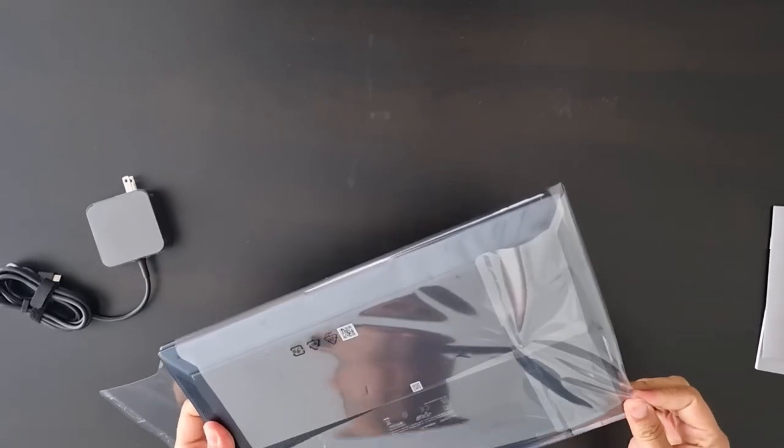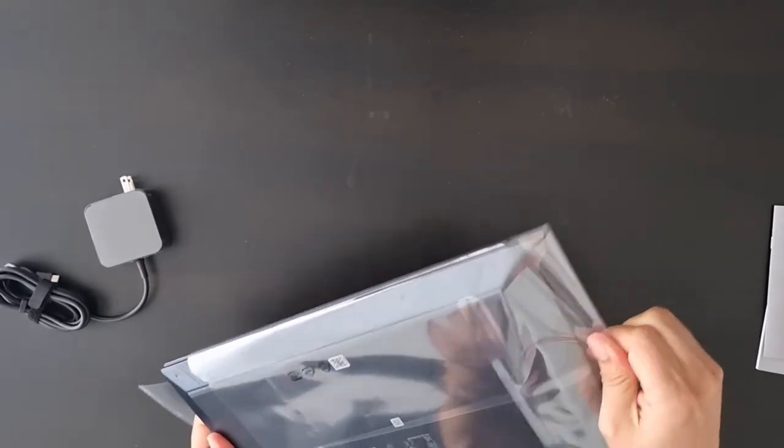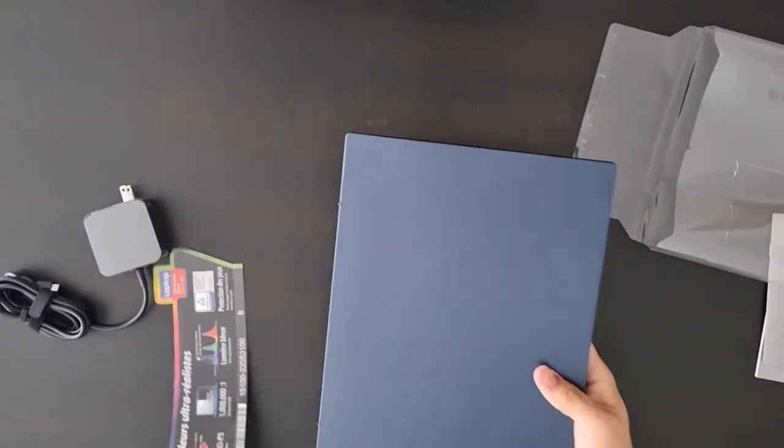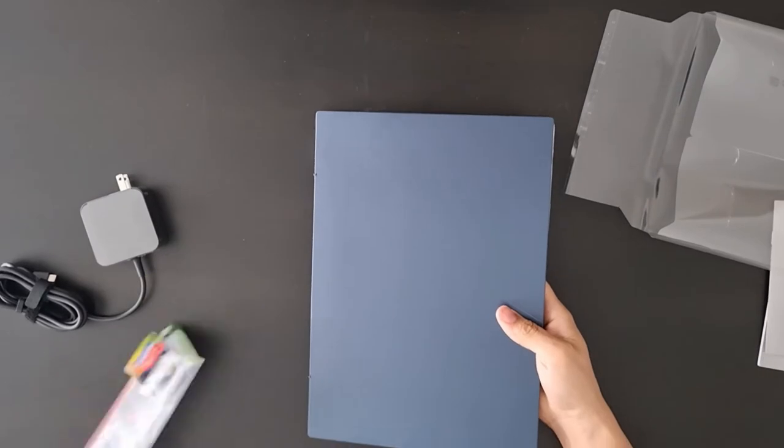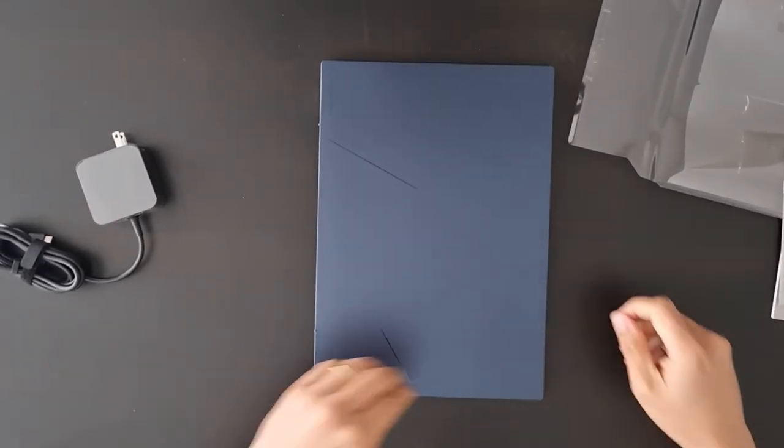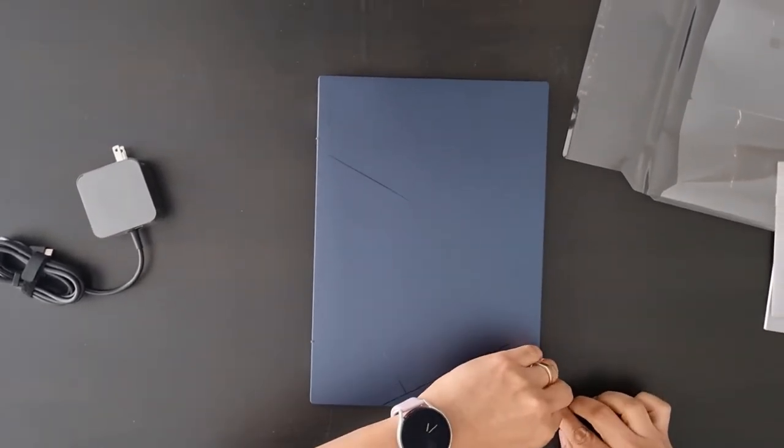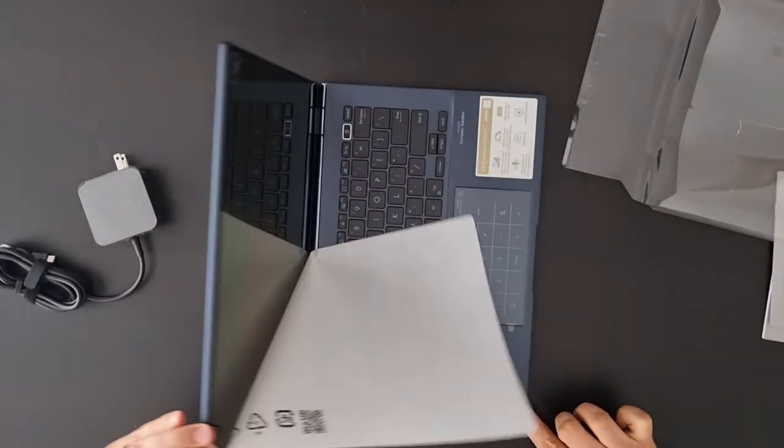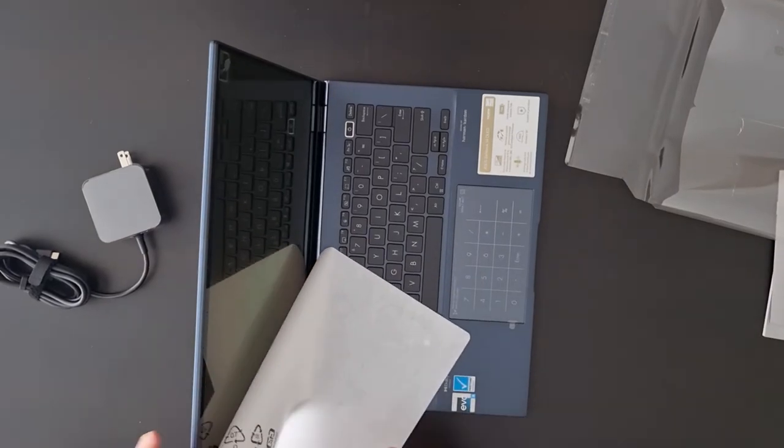This is a 12th gen i5 model with 16 gigs of RAM. I will review its performance in real life as well as its pen compatibility in a few days. So stay tuned.